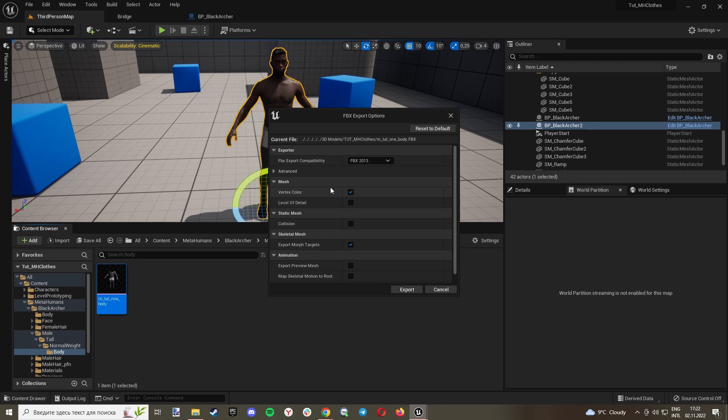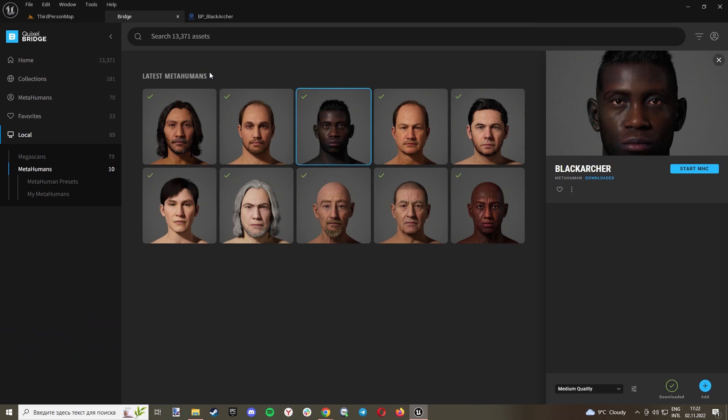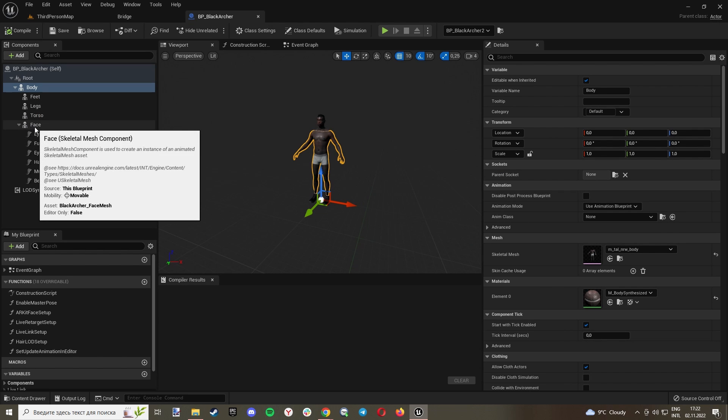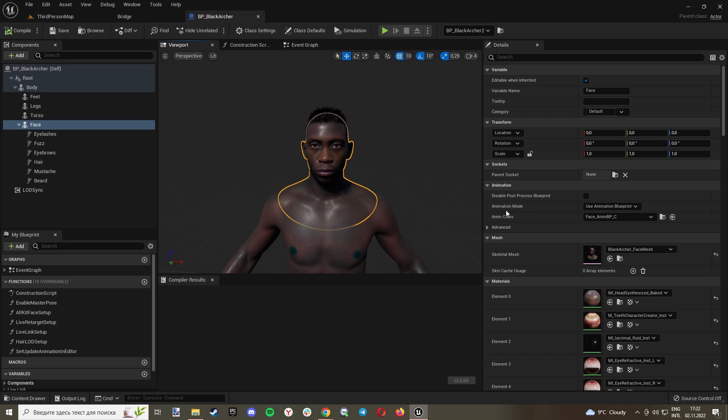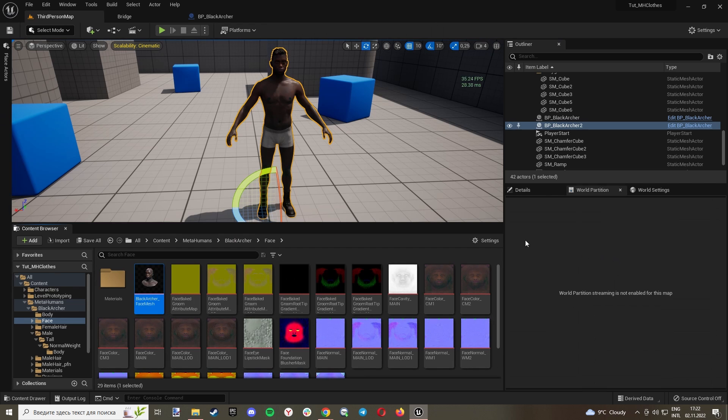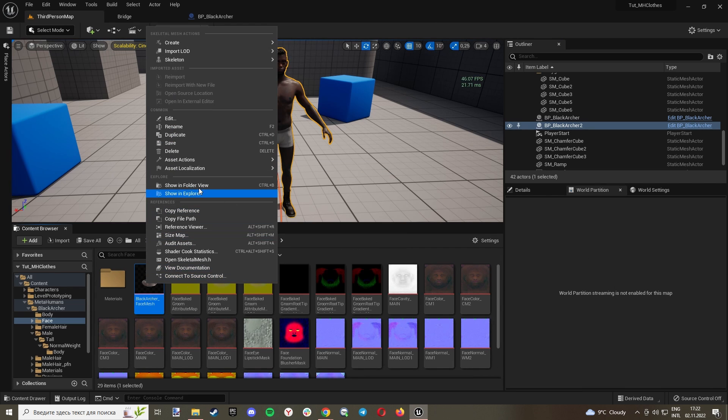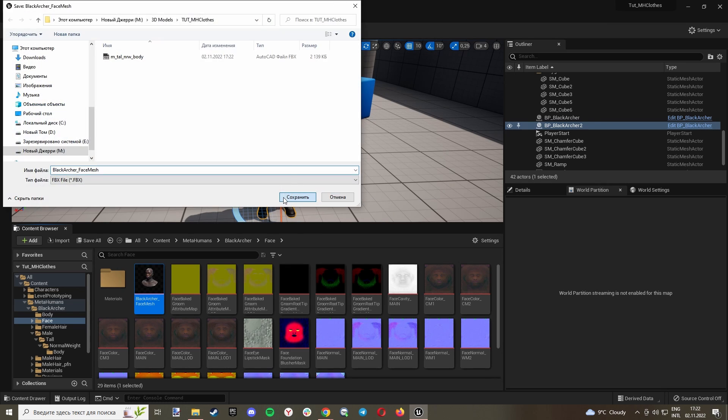And we don't need level of details and collision, so I will keep it like this. We can also export our head, so choose our face, find it, and just click Export.